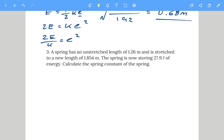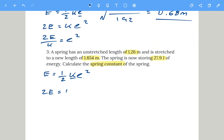Question three: a spring has an unstretched length of 1.26 meters and is stretched to 1.854 meters, storing 27.9 joules of energy. We need to calculate the spring constant. Using EP equals a half k x squared, we make k the subject. First, multiply both sides by two: 2 times EP equals k x squared.